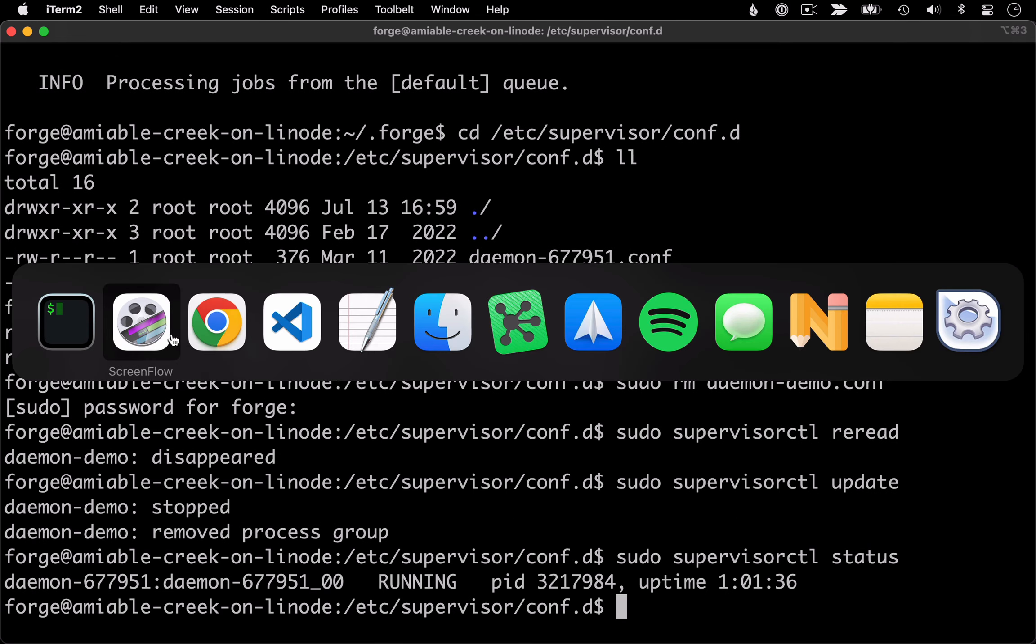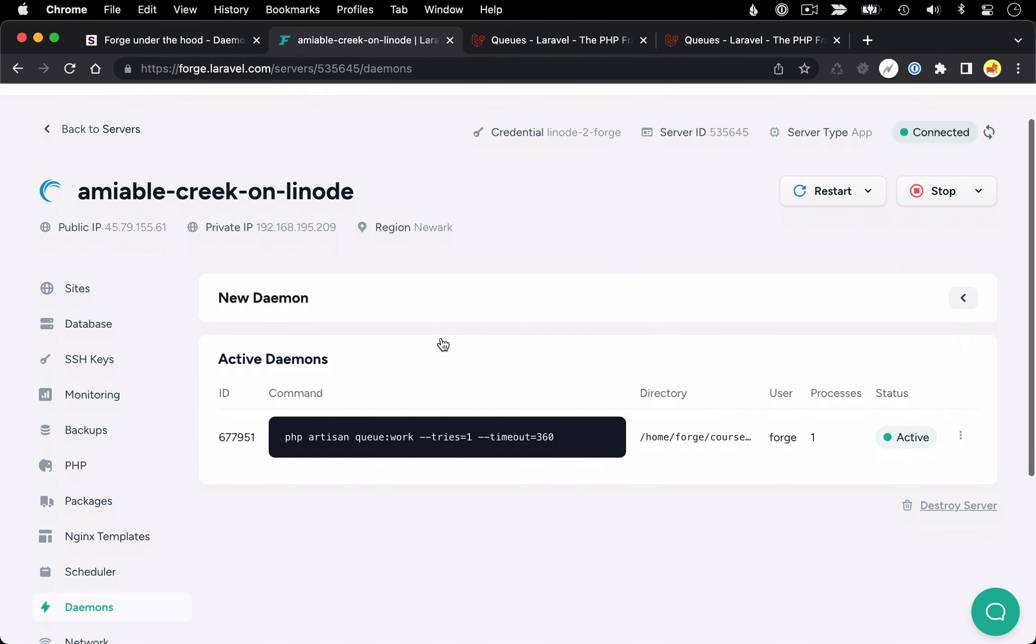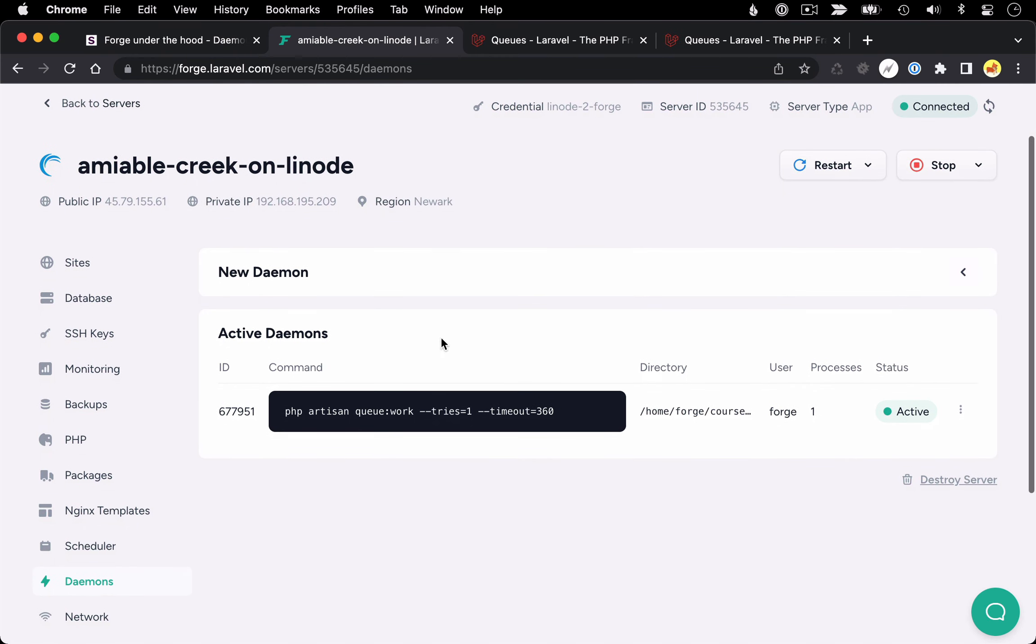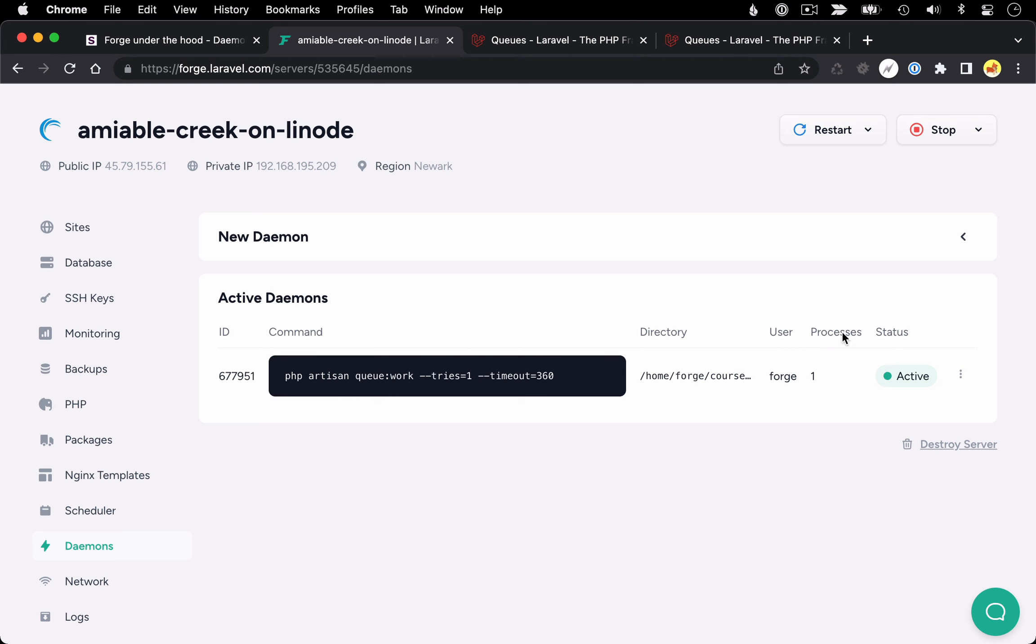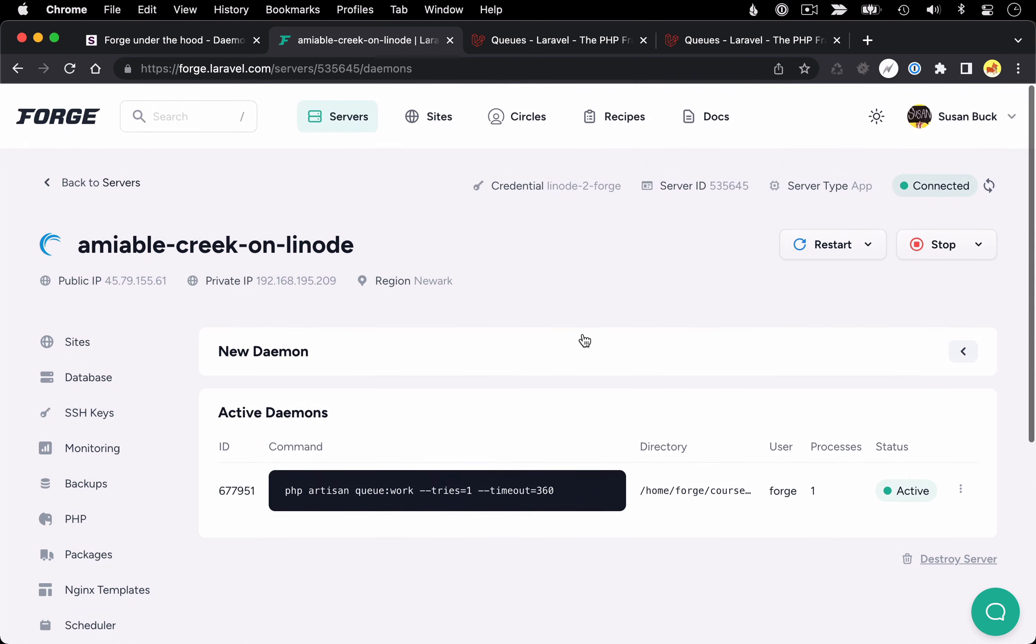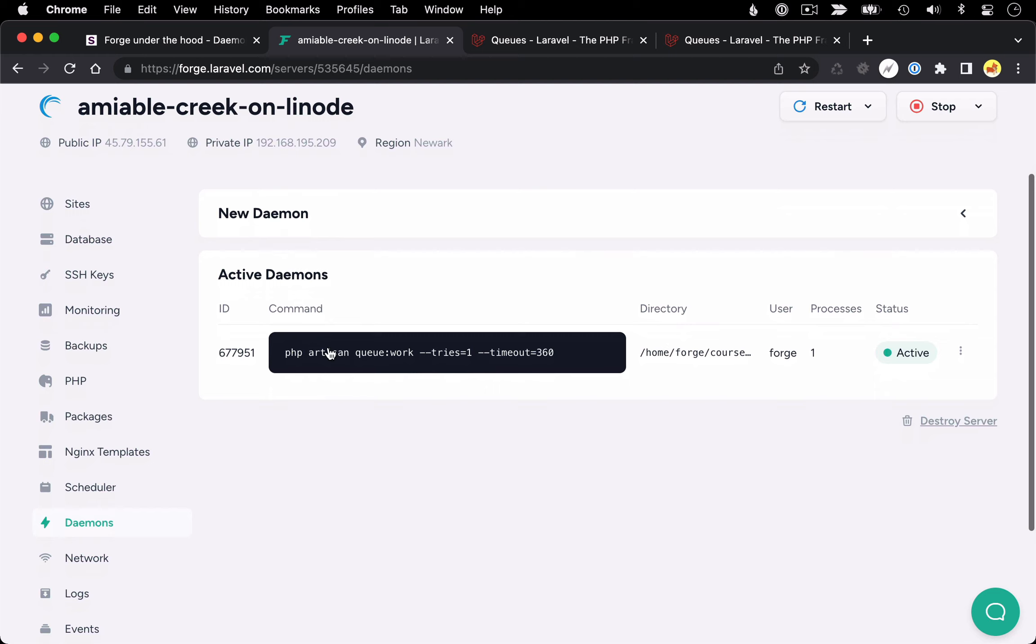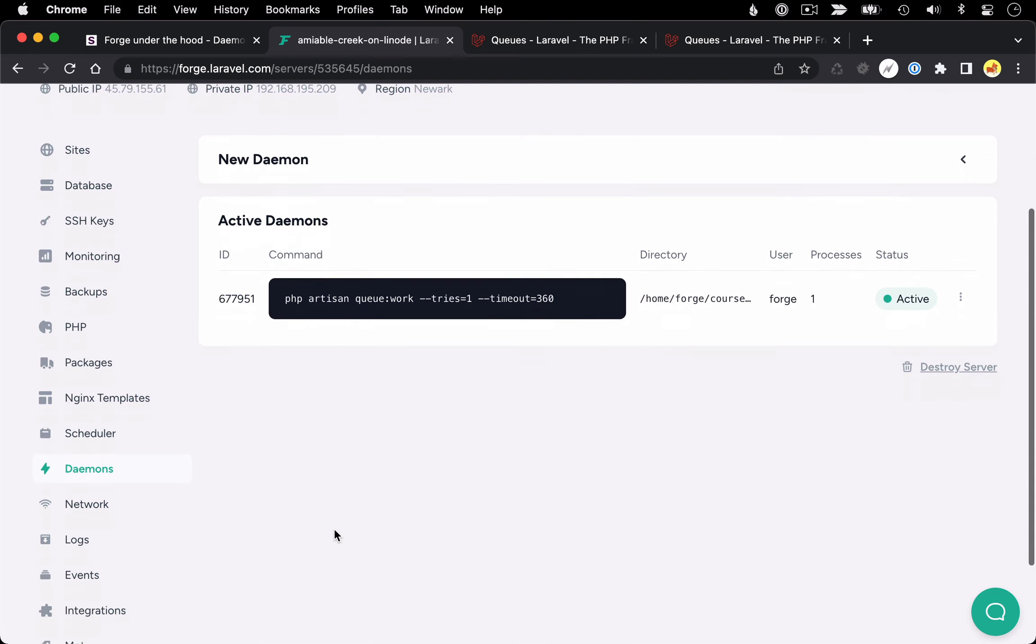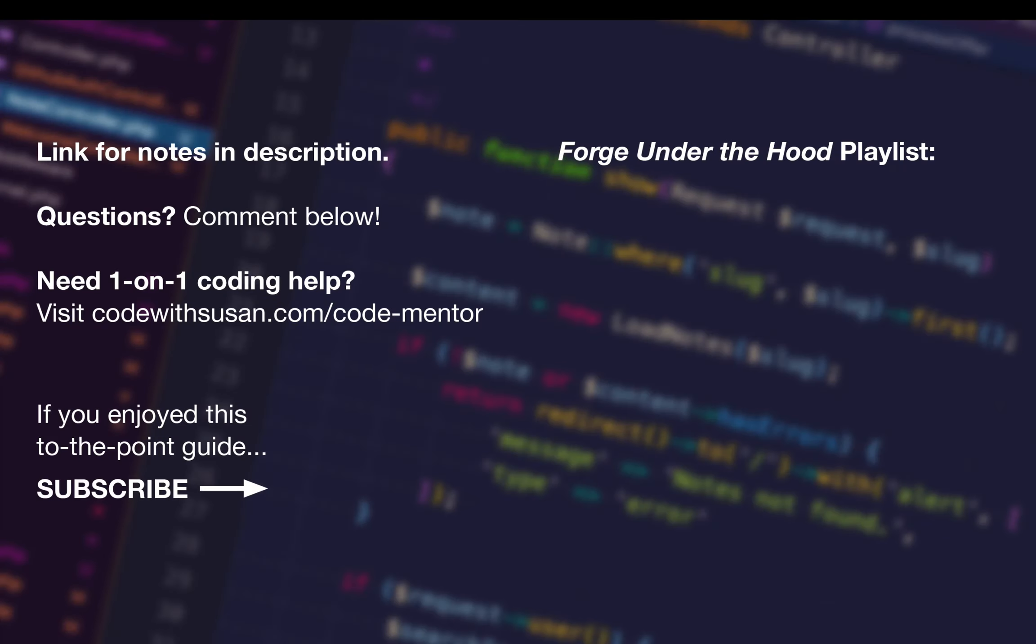And with that, that's the fundamentals of working with supervisor and this daemon system. Basically, we just learned how to do all of the things that Forge is doing for us, we could just do it manually. If you want to learn more about other Forge features and how they're working under the hood, I'll include a link to the playlist for the series on the screen now. And if there's a particular topic you want to see me dig into, feel free to leave a comment below.